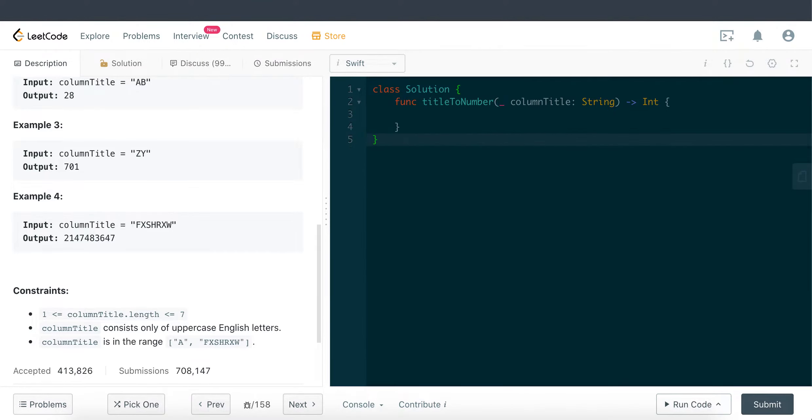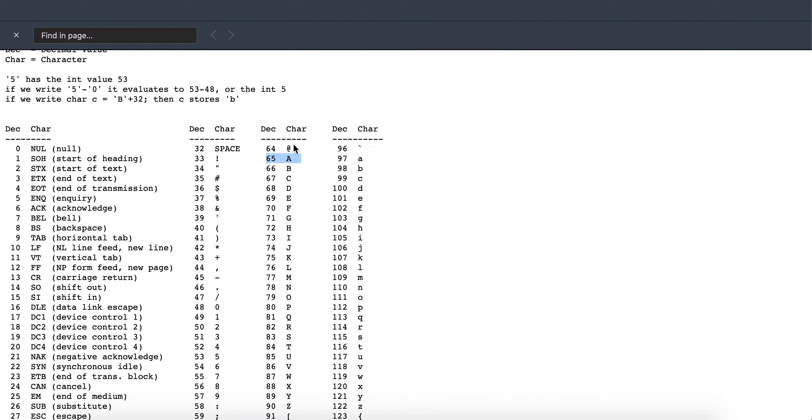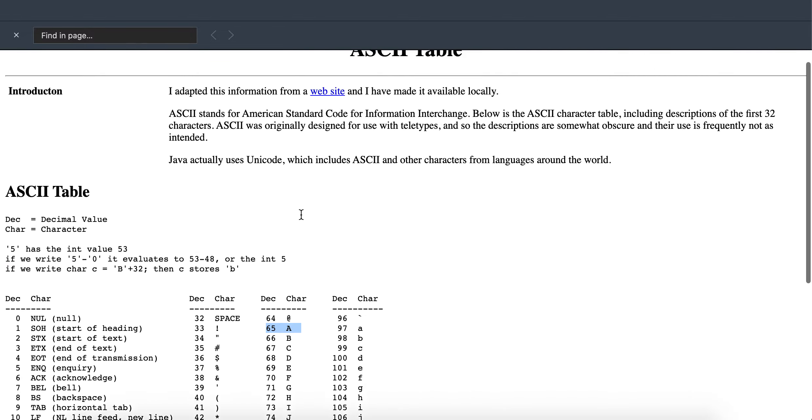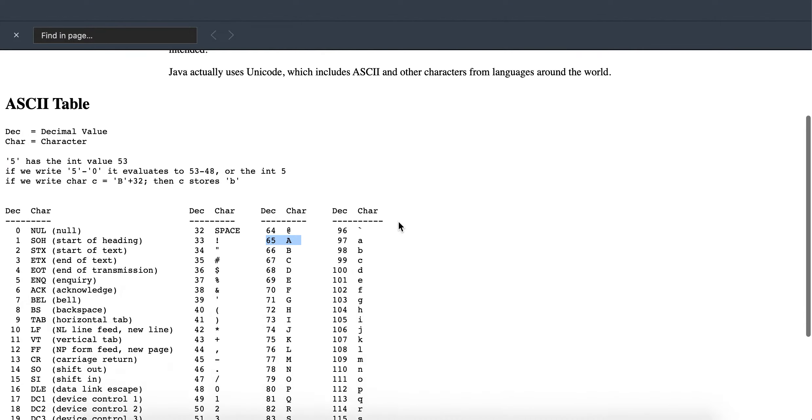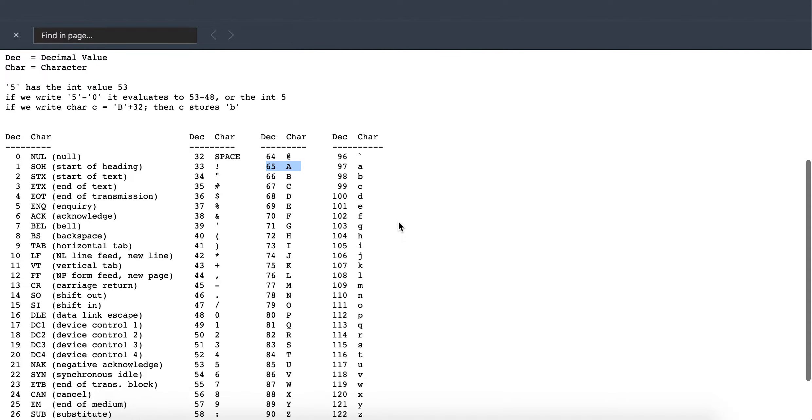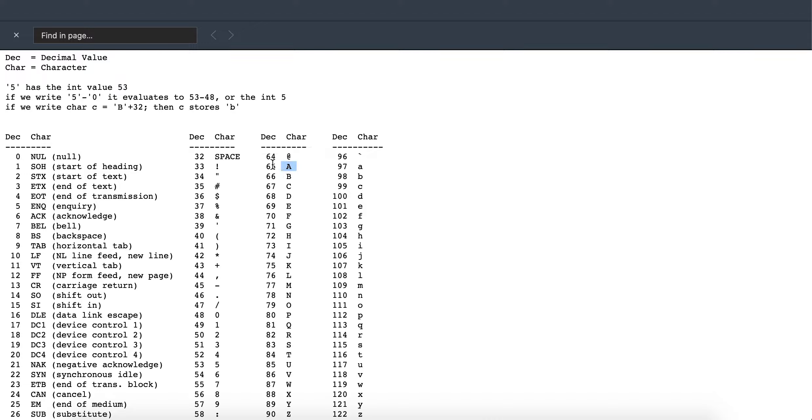So this is actually quite important because in ASCII value, a character which is uppercase and lowercase has different ASCII values. Actually, I did pull out a table, so let me just show you guys. You can just Google "ASCII table."